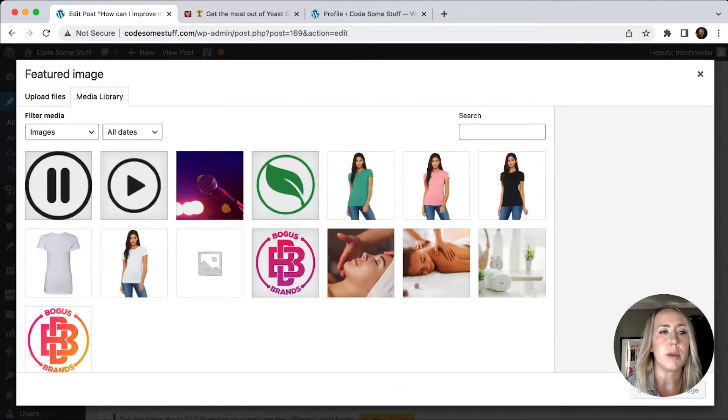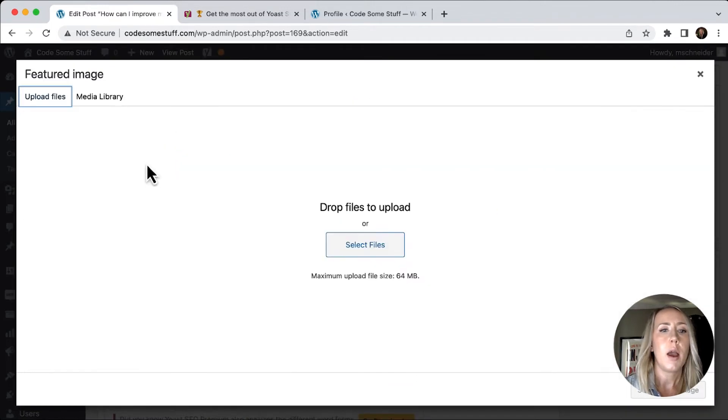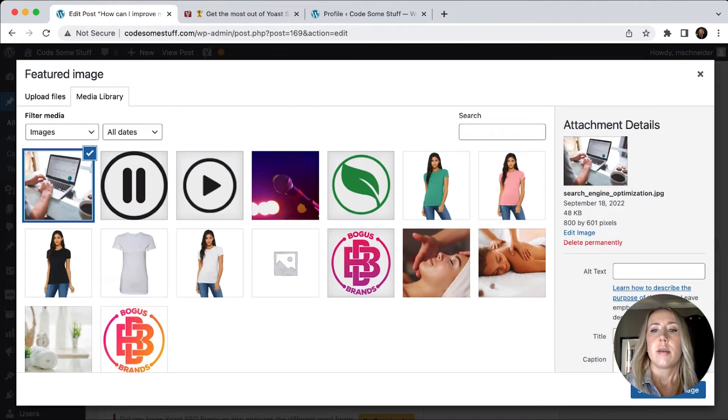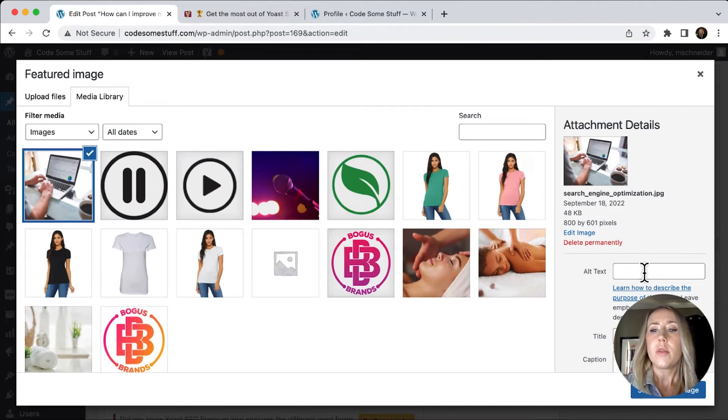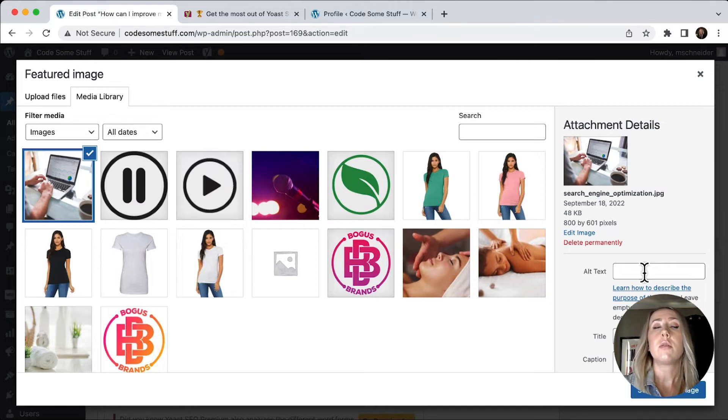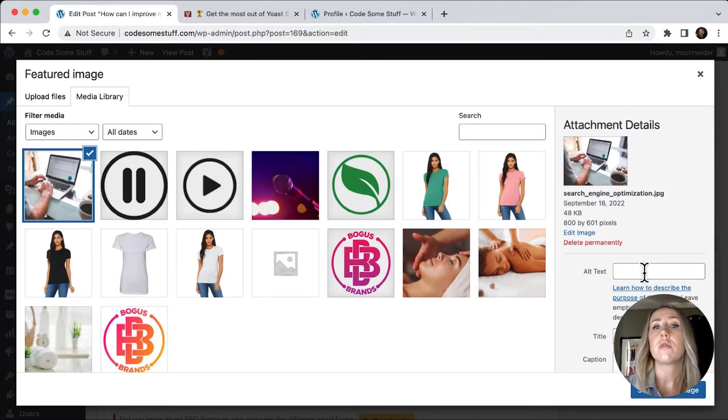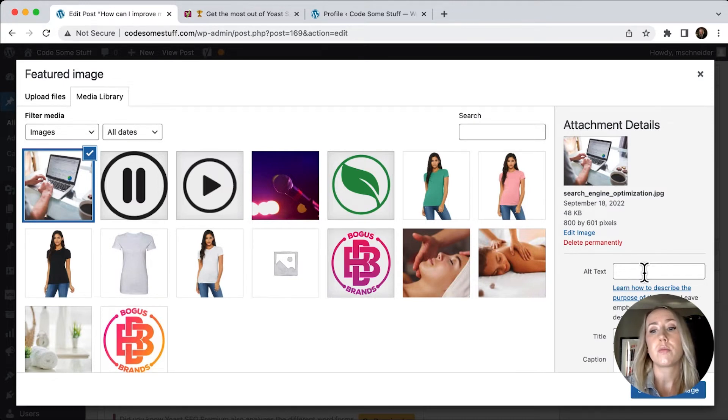So let's add, let's say a featured image would be great. I'm going to upload a file. So I've just got an image that has got a computer. And the one thing I do want to make sure that I do is insert some alt text.